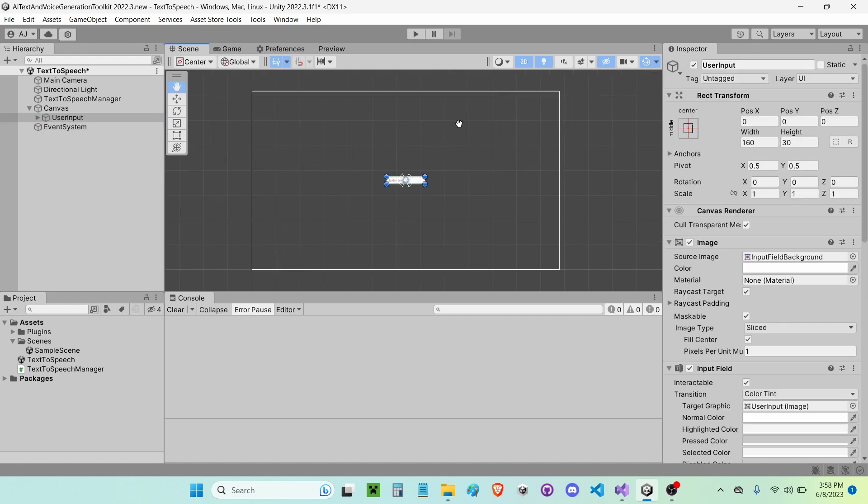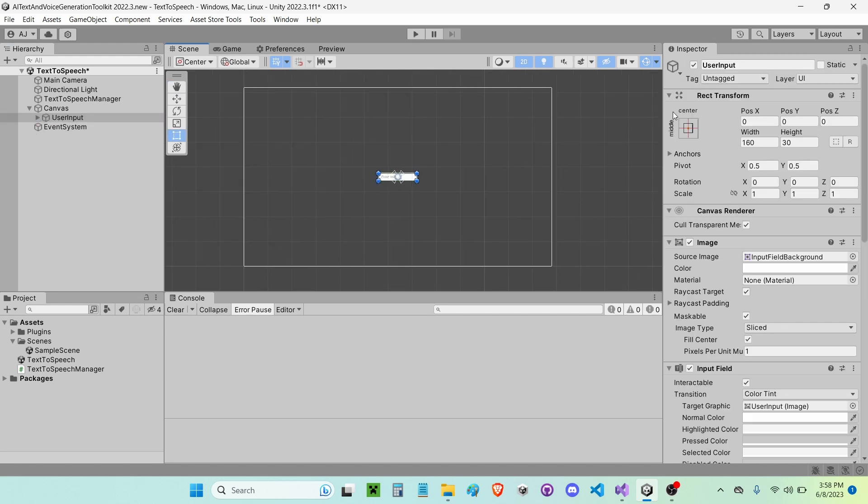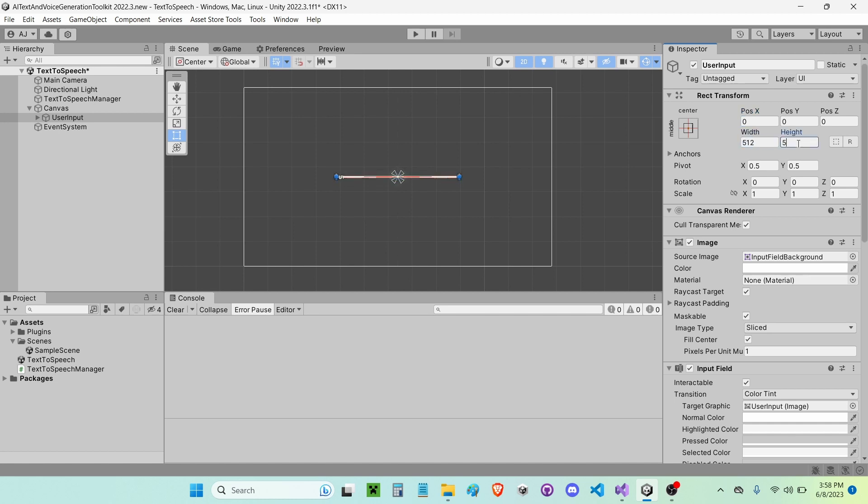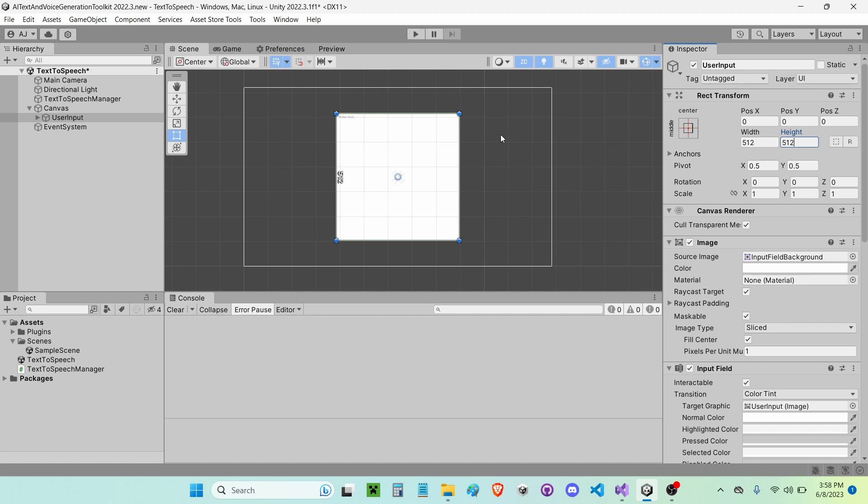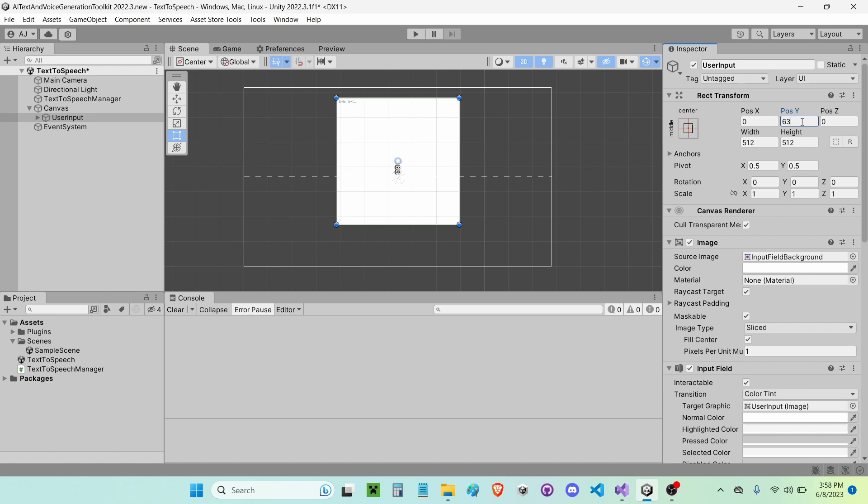So I'm going to go ahead and go into my UI here and change the scale of this to be something like 512 by 512 maybe. That looks like it'll do. I'm going to move it up by something like 64 units.